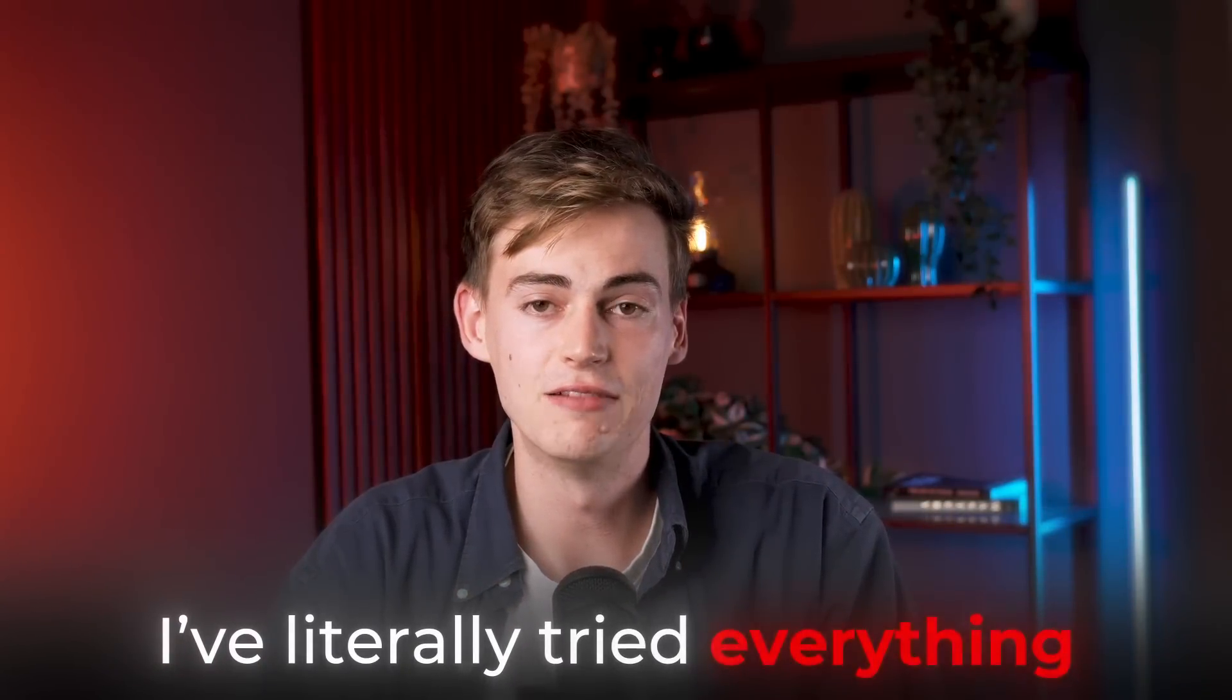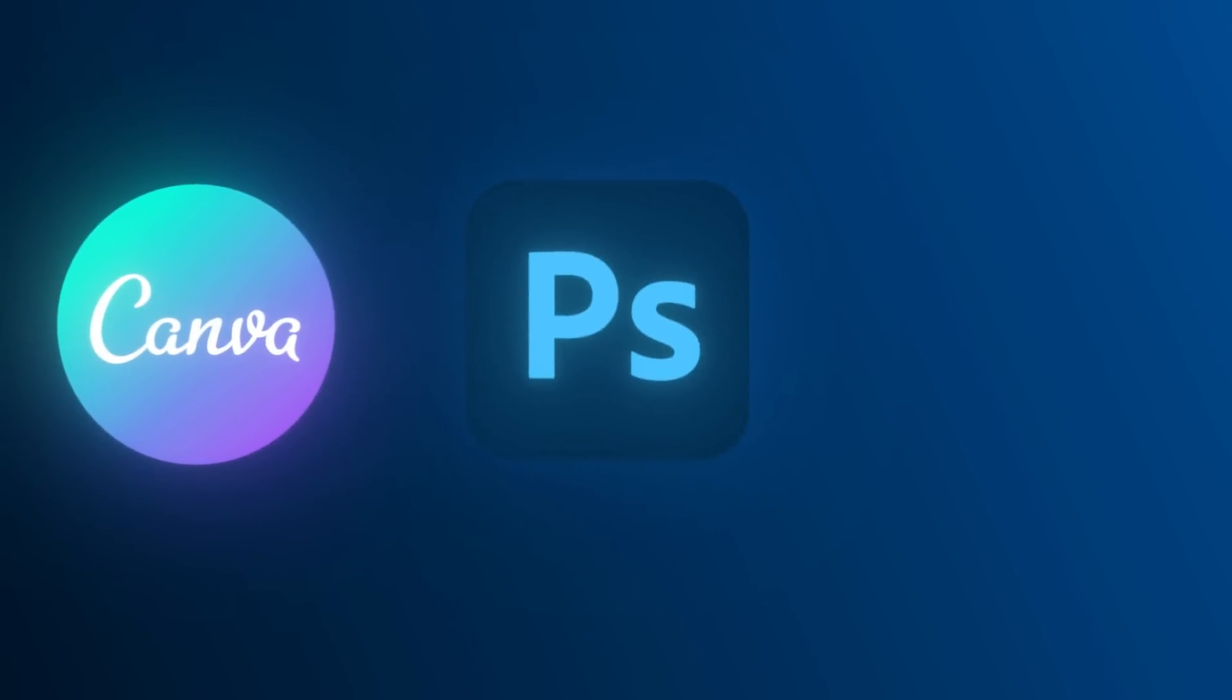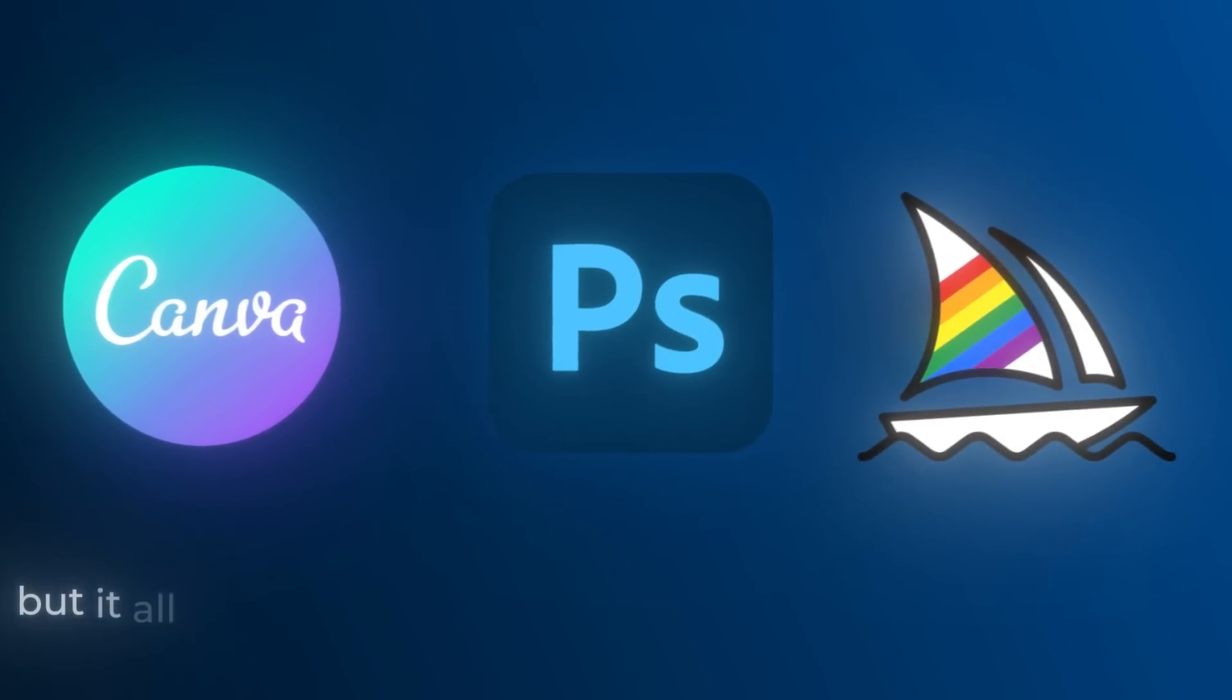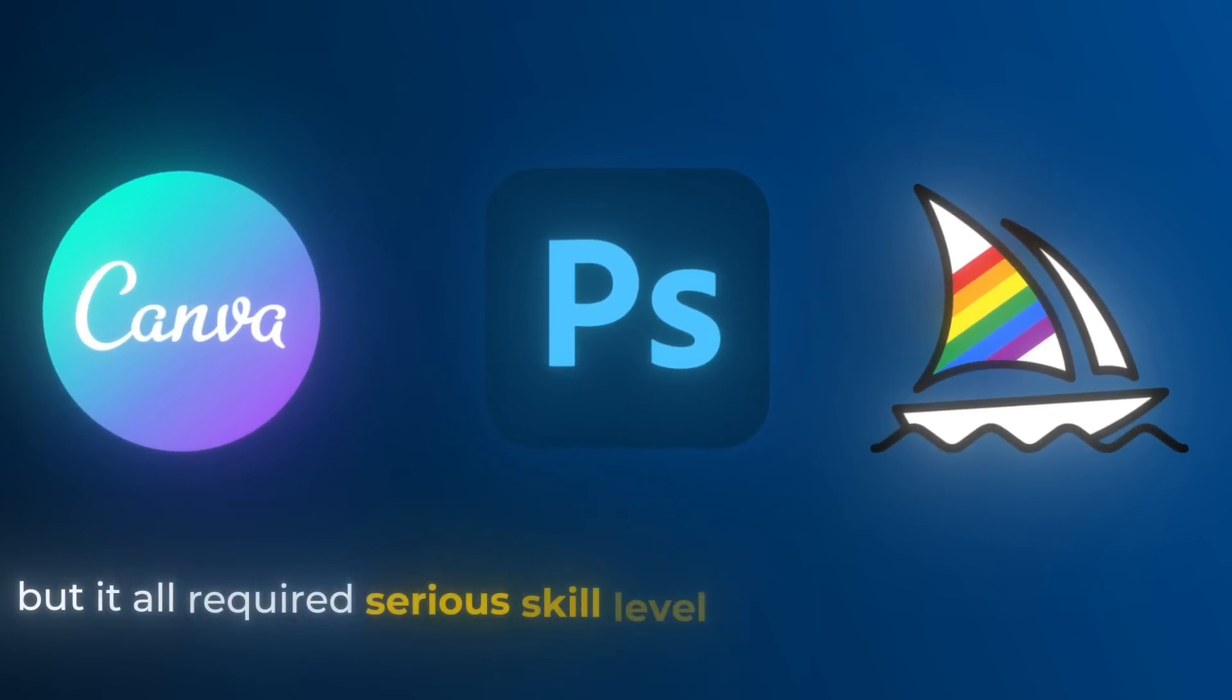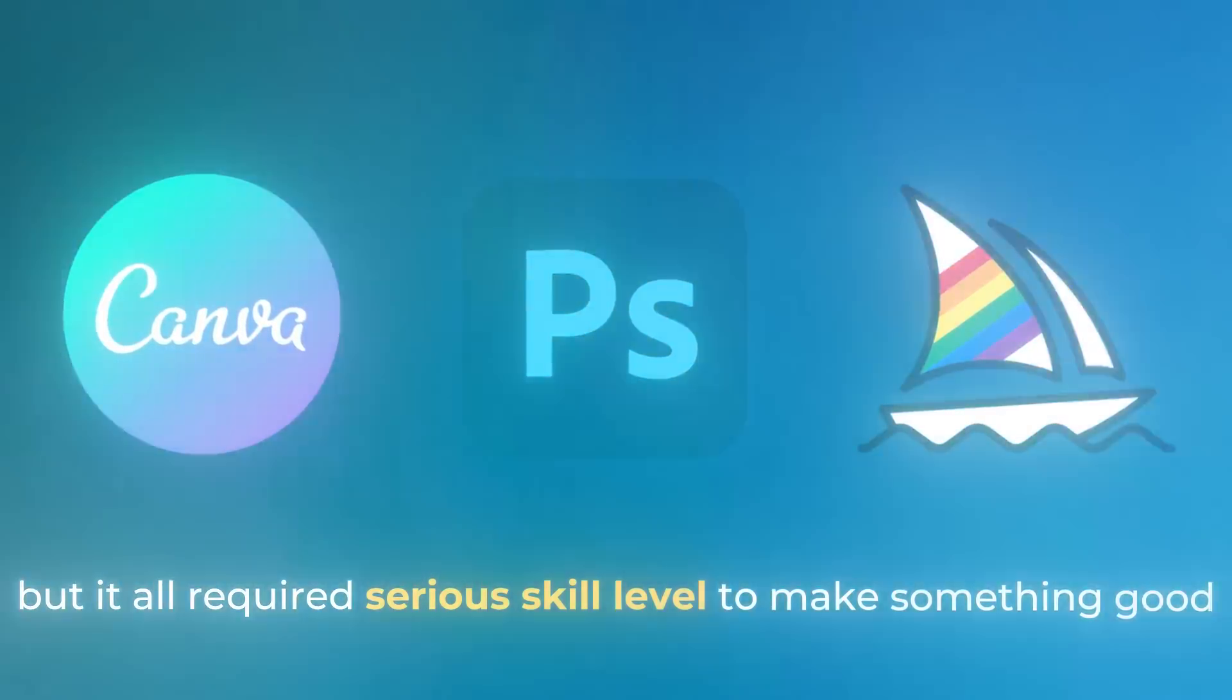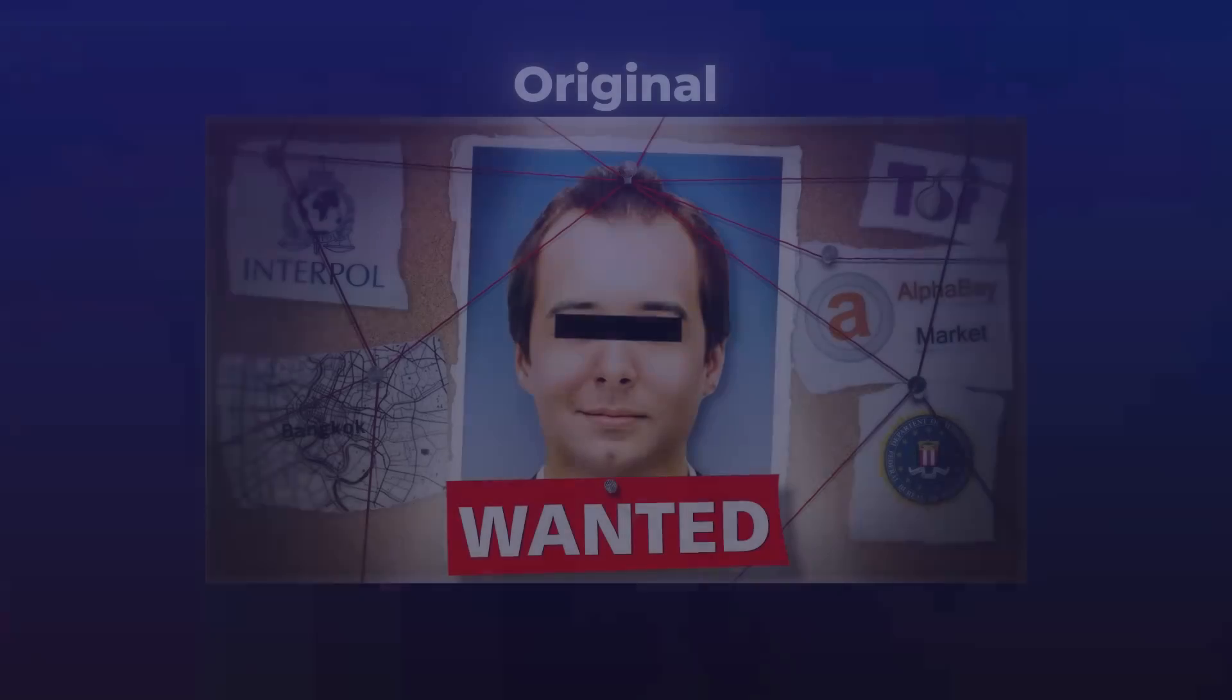I've literally tried everything - Canva, Photoshop, to even using Midjourney - but it all requires some serious skill level to make something good. But all of that changes because I found an AI thumbnail maker that can make everything for you. Seriously, it's so good you have to check this out.